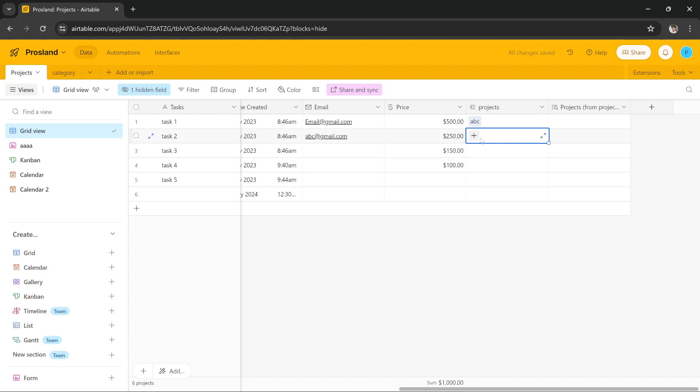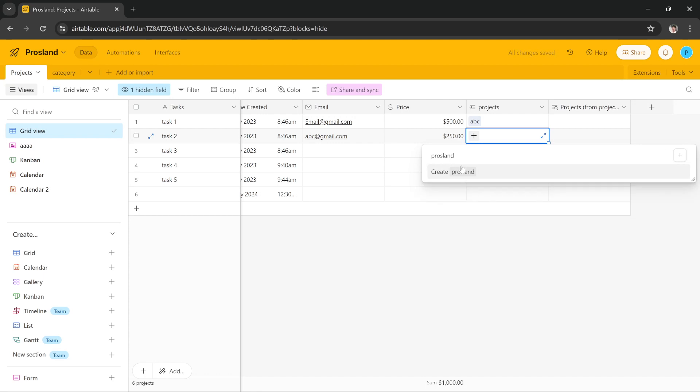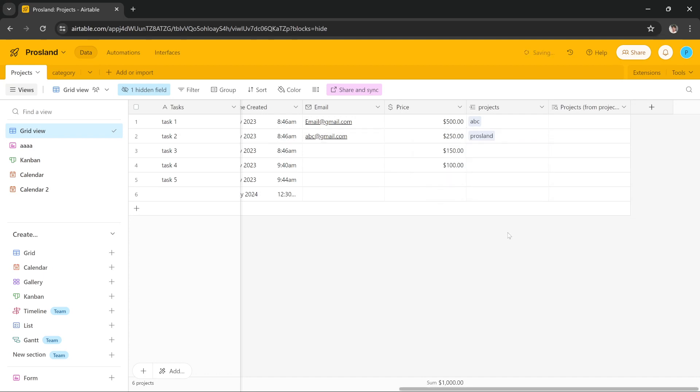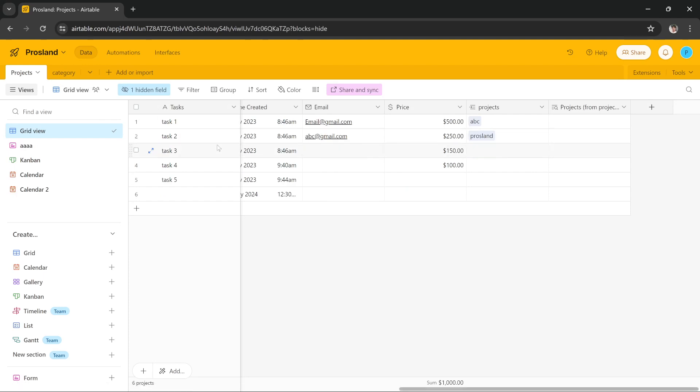and I press Create. As you can see, Prosland is added here. If I go to the other table, Prosland is also added here. So these fields are now auto-